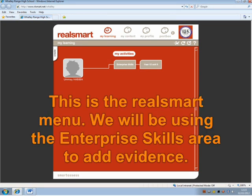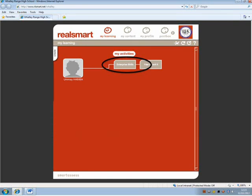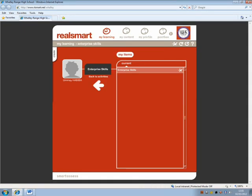This is the RealSmart menu. We will be using the Enterprise Skill area to add evidence. Click on Enterprise Skills again to launch your passport.